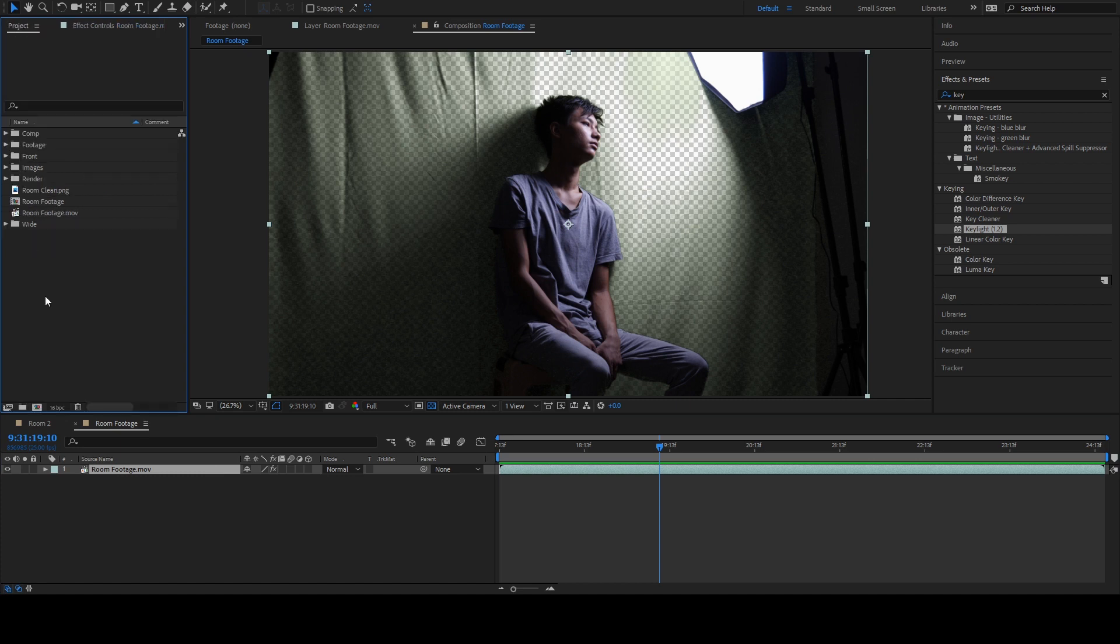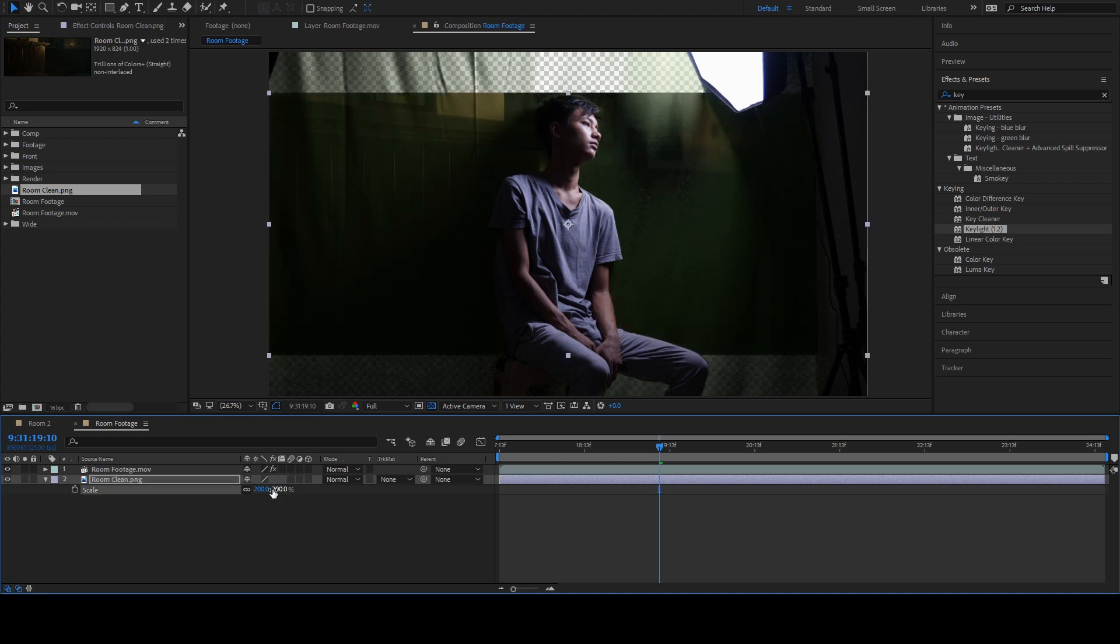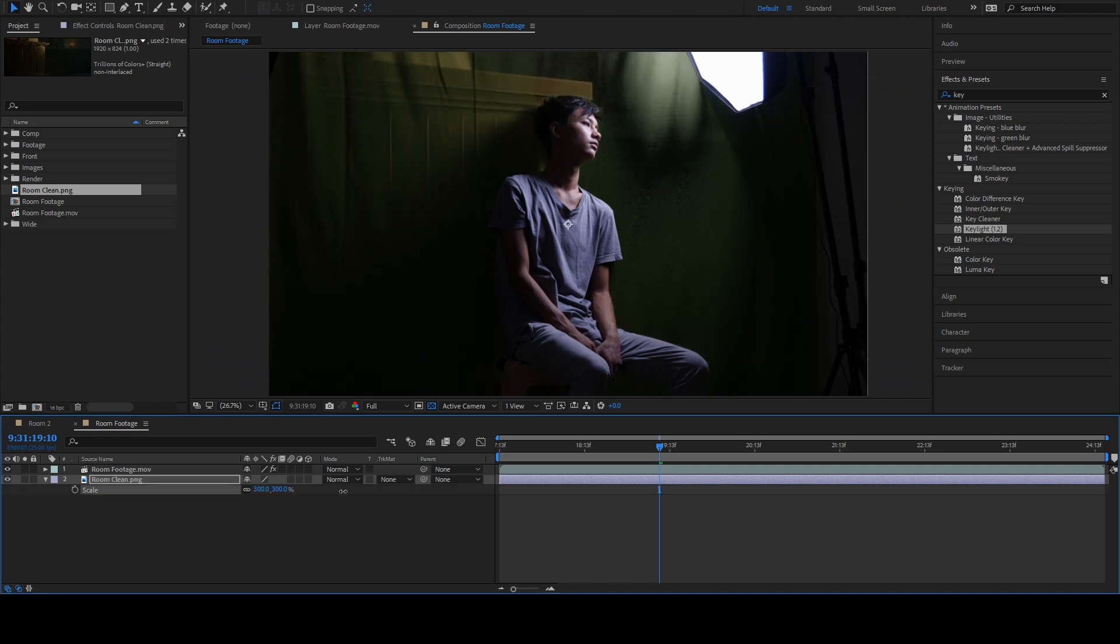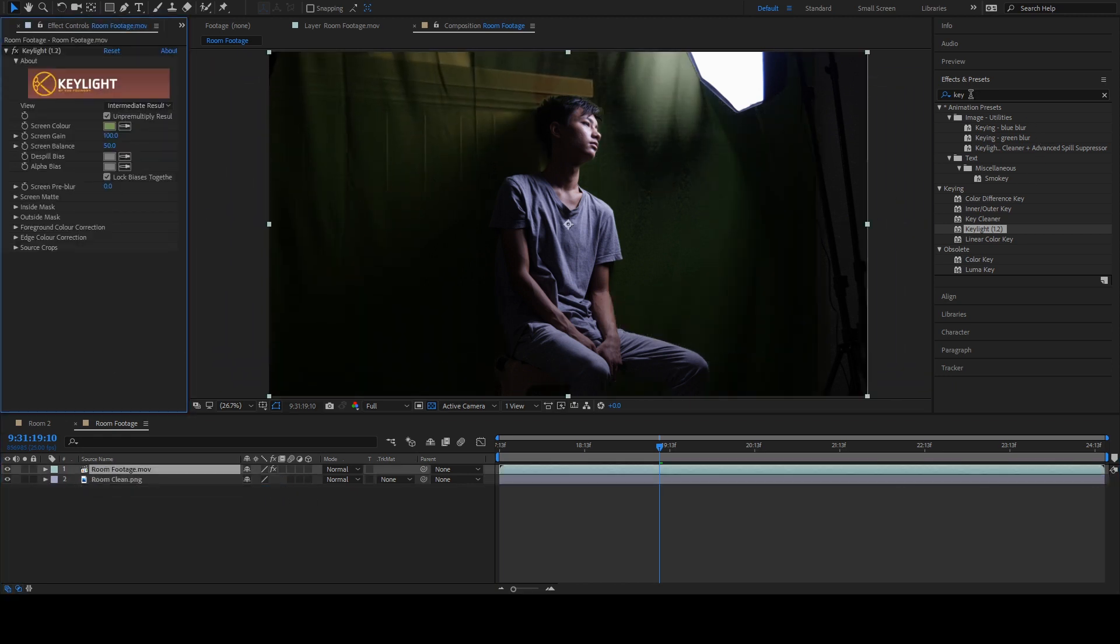Let's drag our background and add it below this footage. It's a bit small. So, let's scale this up by hitting S on your keyboard and adjust to something that looks more relative size.